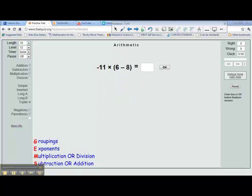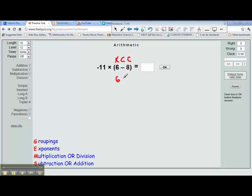In our next problem, we have negative 11 times (6 minus 8). Here we have a grouping. Groupings come first, so we subtract 6 minus 8. Now if you have 6 of something, you can't give away 8 of it, so you wind up having a negative amount. So you better use keep, change, change. So 6 stays 6, subtraction becomes addition, and we add the opposite — the opposite of 8 is negative 8. So 6 plus negative 8.